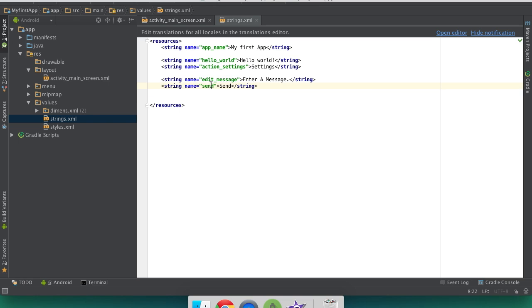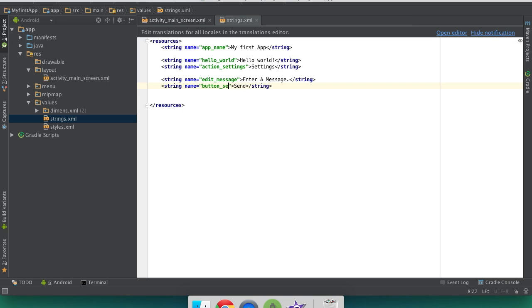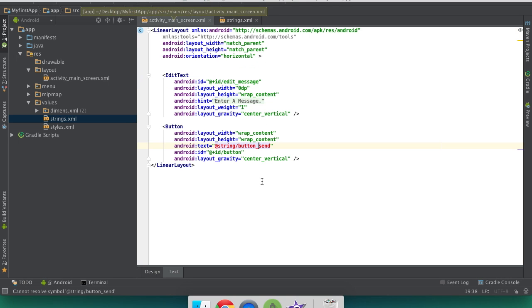So in our string file under the values, we're going to change this to button send. Now this word will appear here, send, and we'll be able to see that back in here. And see now it's no longer in red.